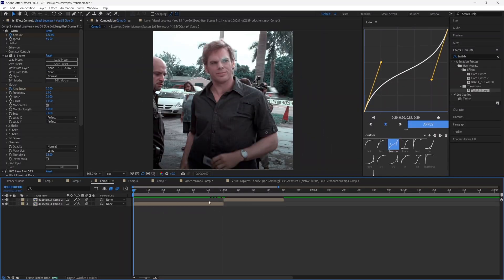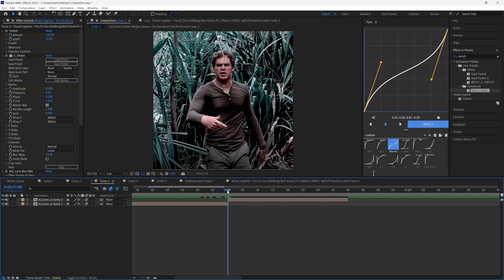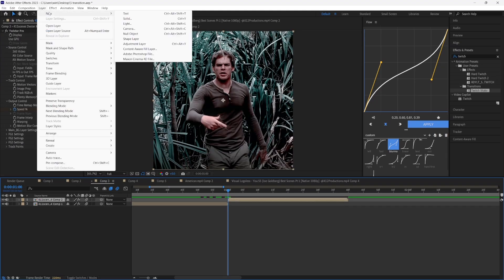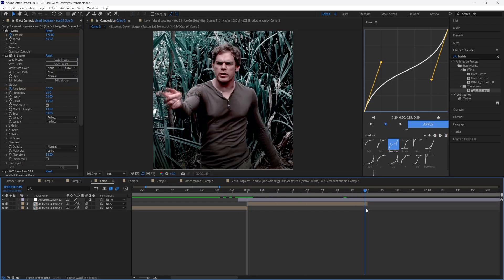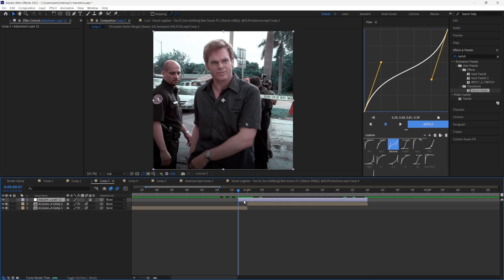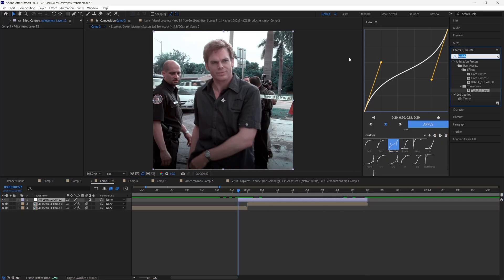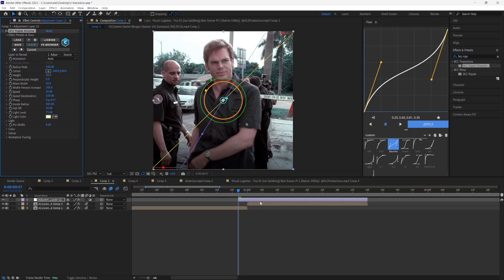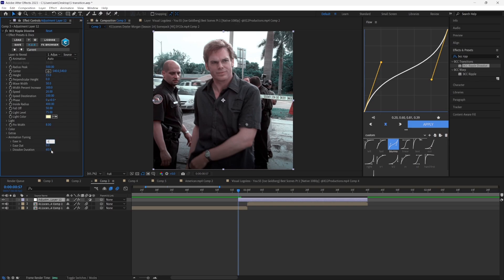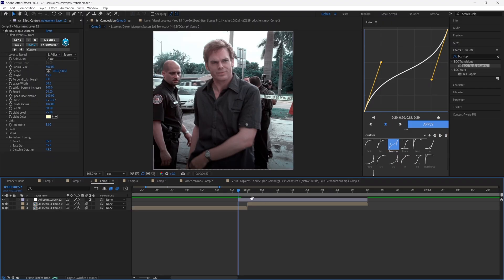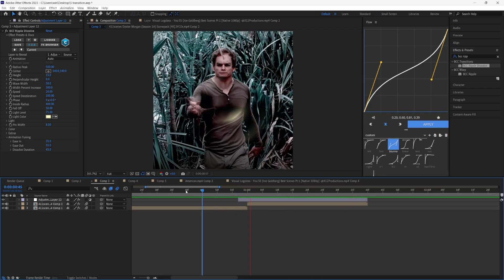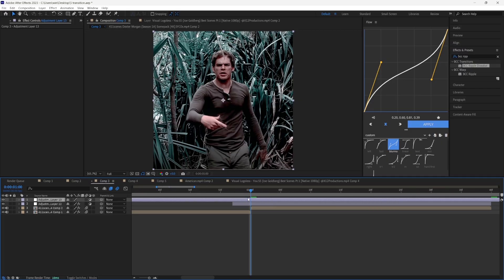For our third transition we have this halftone ripple effect. Start off with two clips and go to the part where your clips switch — for me that's at one second. Go to Layer > New and press Adjustment Layer. Cut the layer three frames before your clip switches and cut the end where your clip ends. Go to Effects and Presets, search up 'VCC Ripple Dissolve', and drag it to your adjustment layer. For Height put it to 15, for Animation Tuning Easy Ease put it to around 35, Ease Out to 55, and Dissolve Duration to around 45.